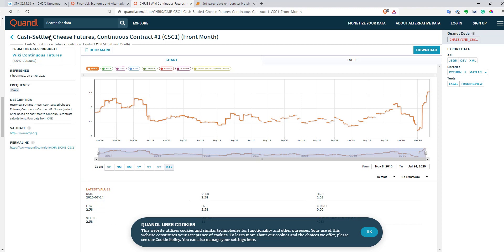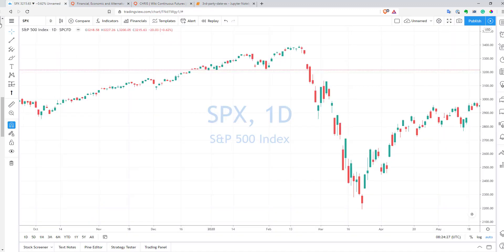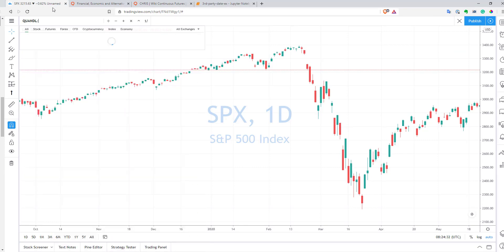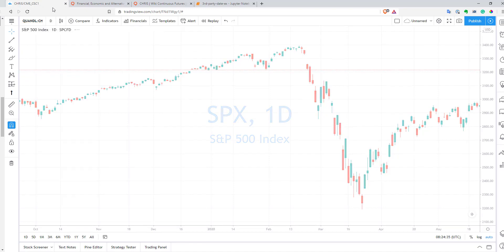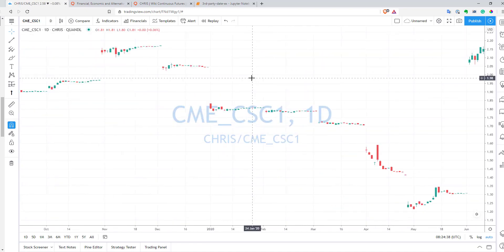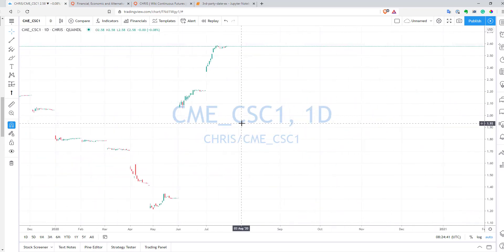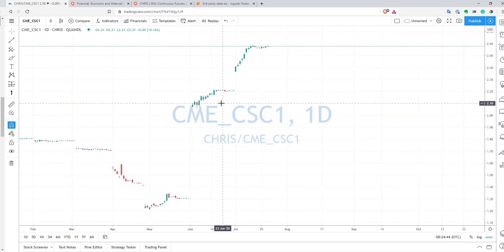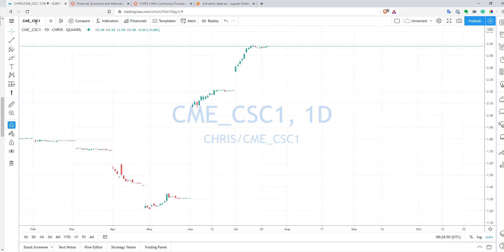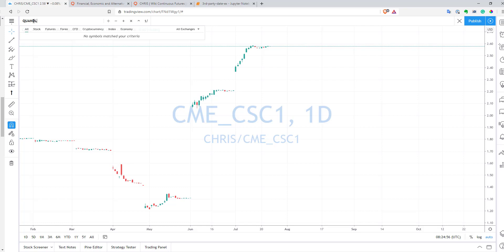For example, if you want to use cash-settled cheese futures continuous contract, what you can do is just copy your Quandl code for this dataset, go to TradingView's symbol selector, type Quandl, paste your Quandl code, and press Enter. And here you can see this is your cheese continuous futures. It looks a bit weird — I'm not sure how useful they are — but as you can see, it works very nicely.